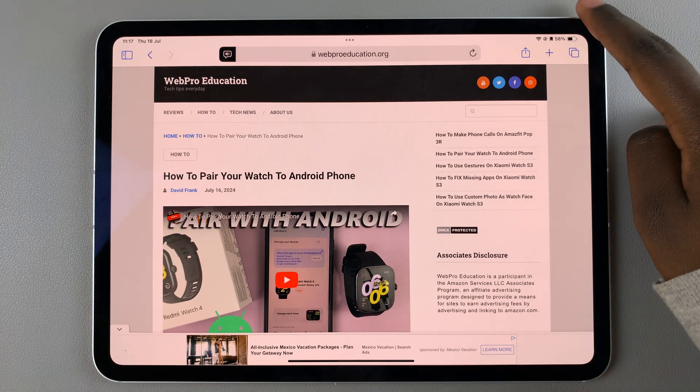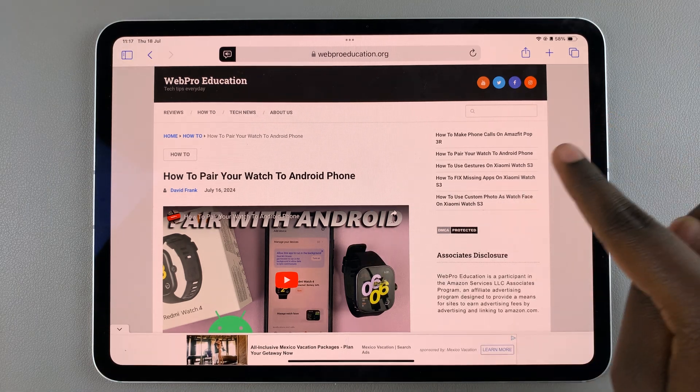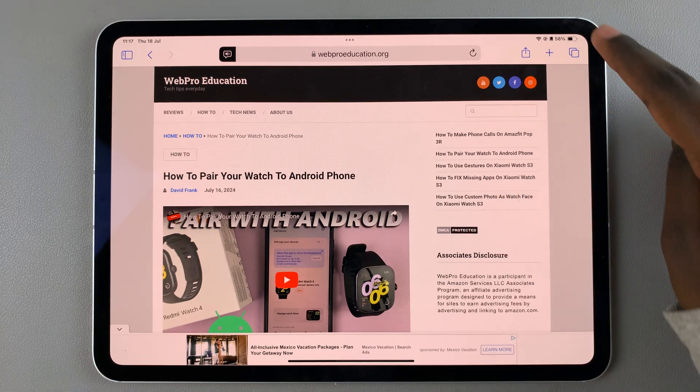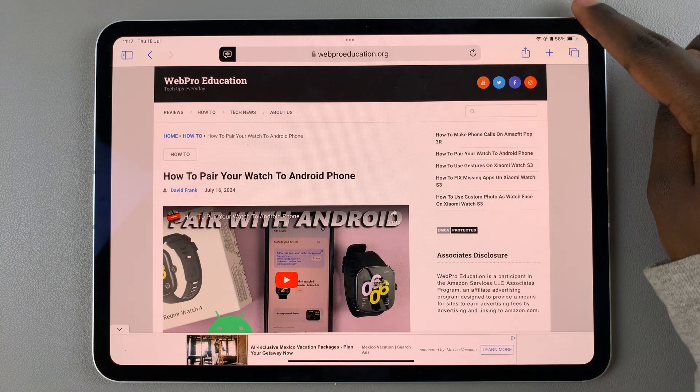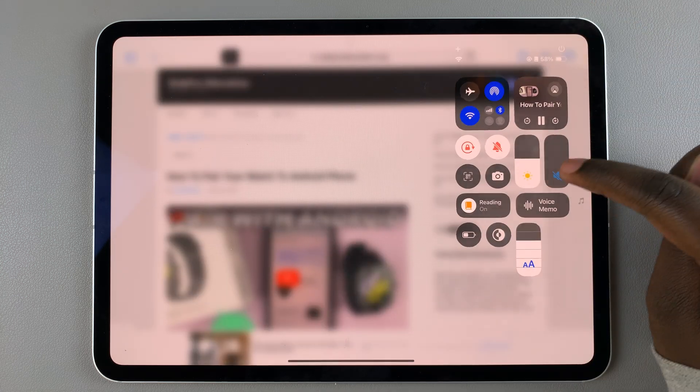You'll know you're listening to the page when you see this speaker icon. If you increase the device sound, you should be able to hear what is being said.